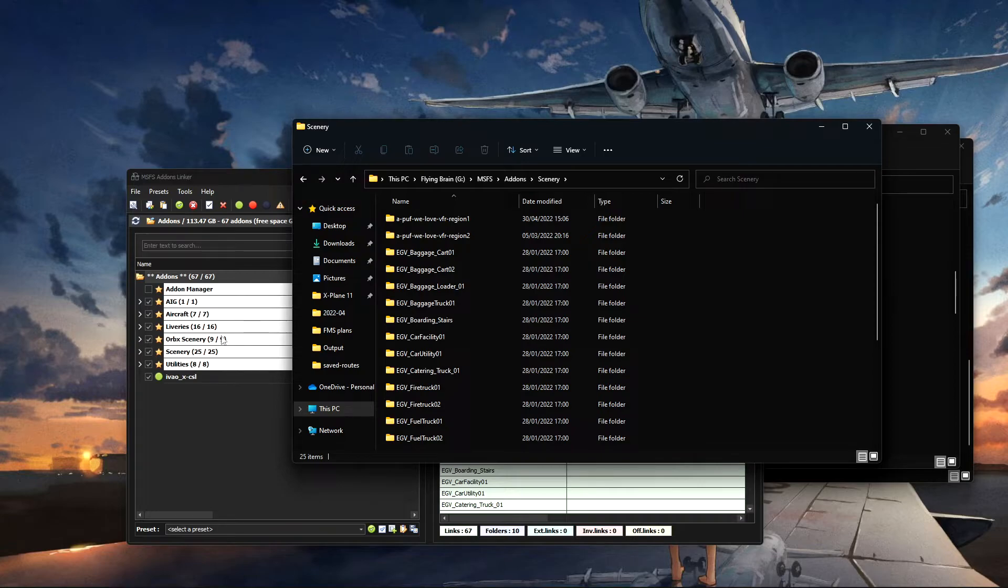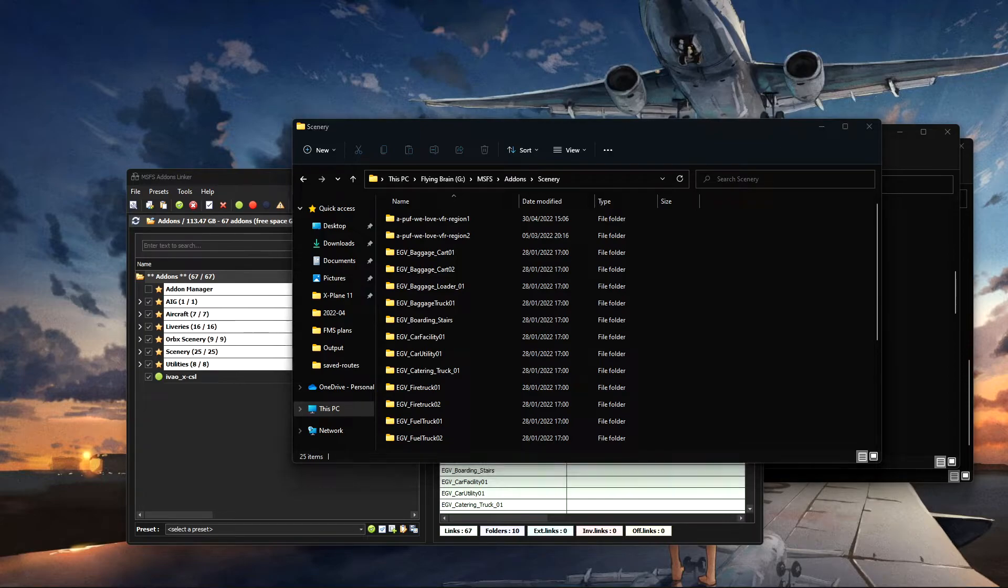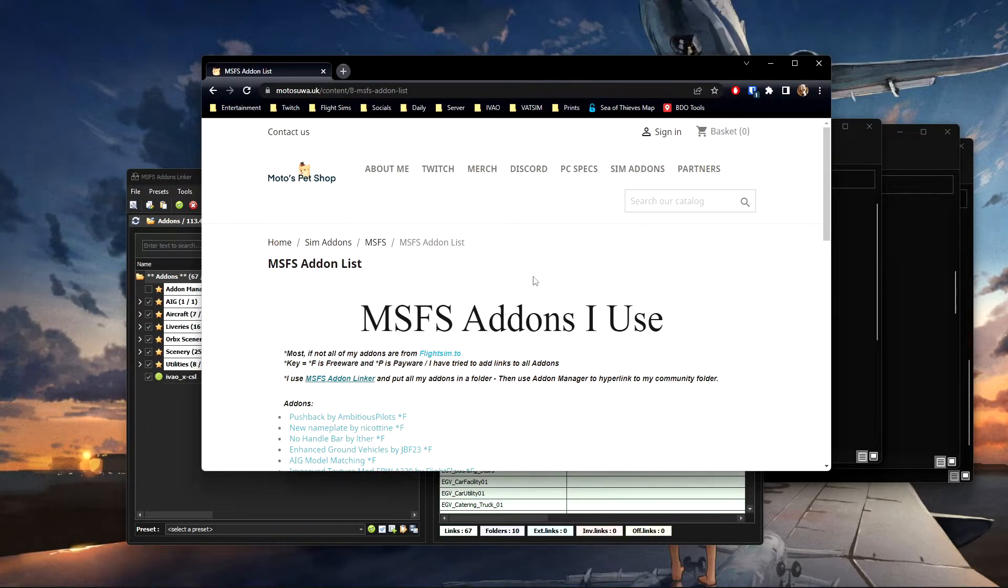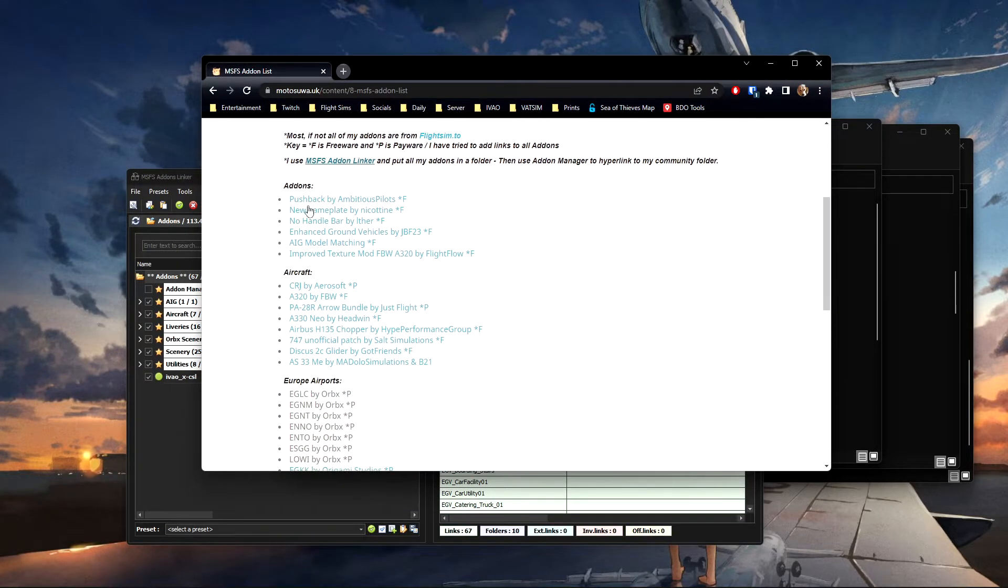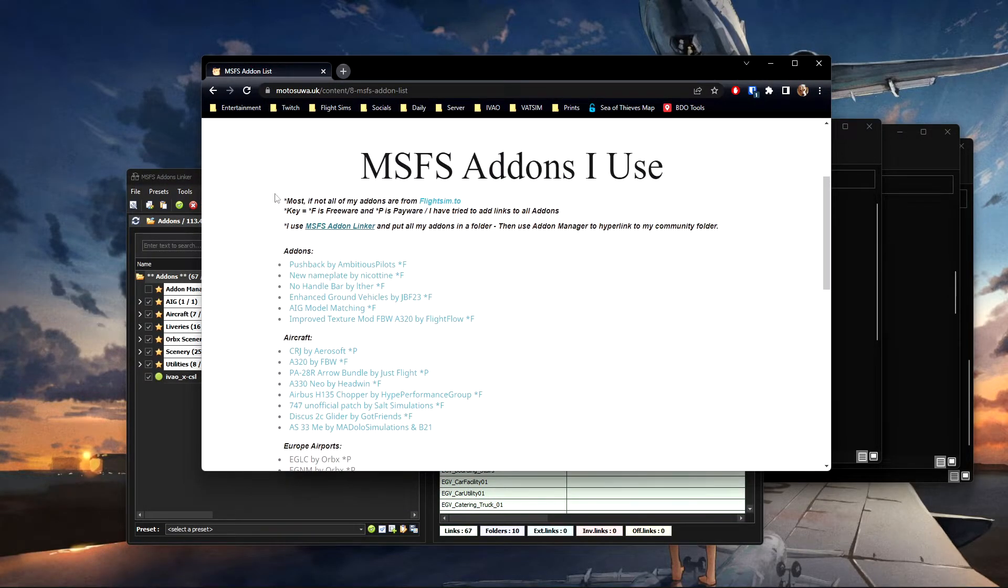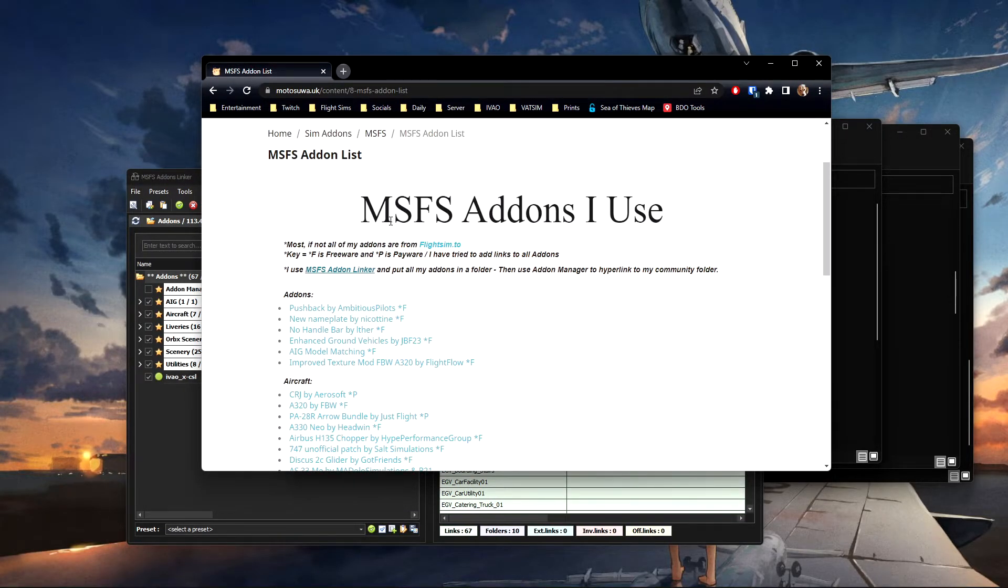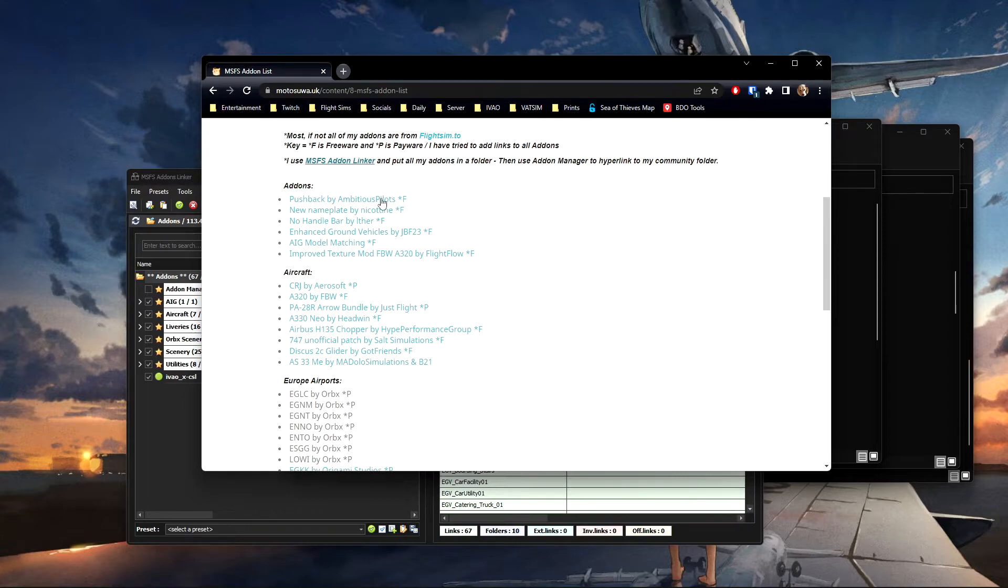If you want to know what add-ons that I am using, on my website I've literally just got a link here which will be below. So for example, FlyByWire Pushback, you just simply click on that.